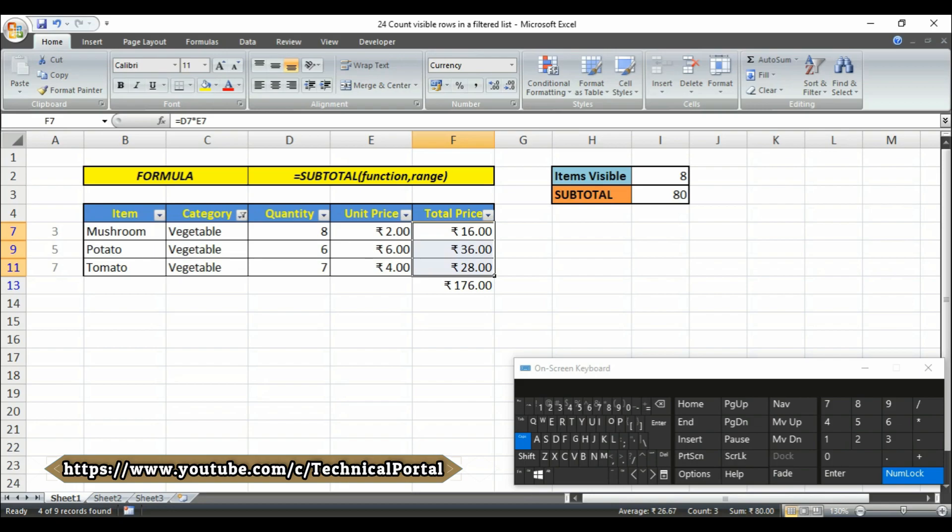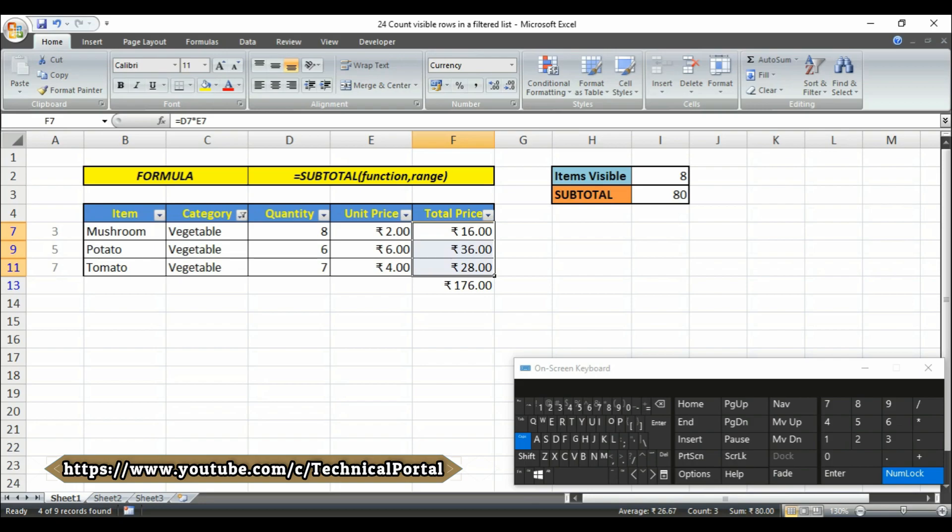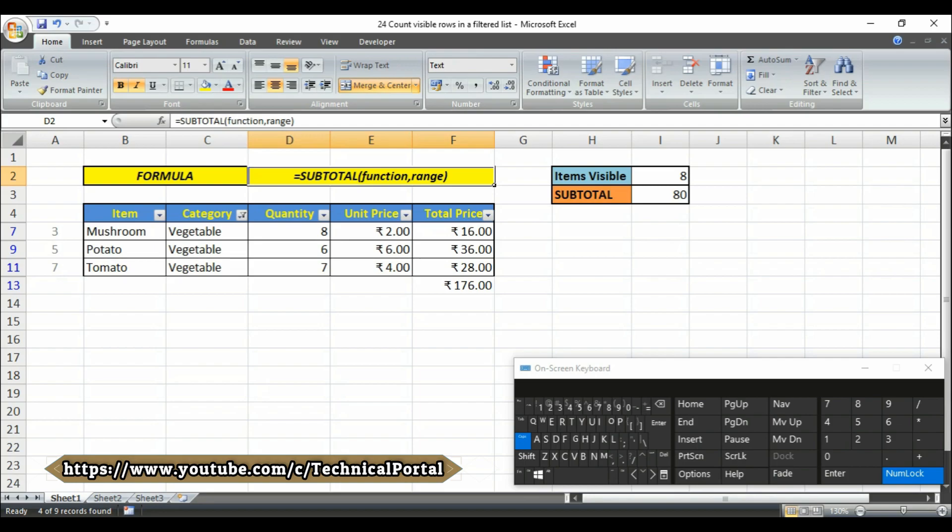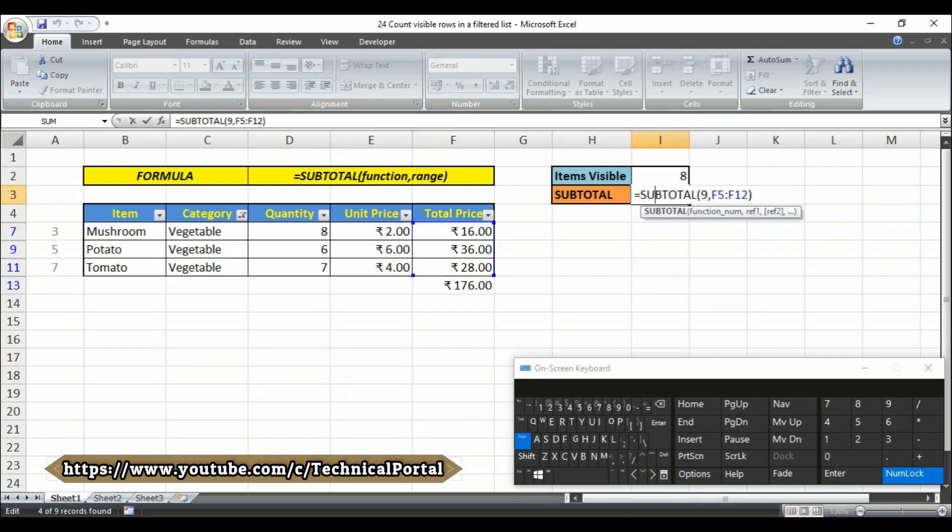So if you want to count the number of visible items in a filtered list, you can use the subtotal function which automatically ignores rows that are hidden by a filter. The subtotal function can perform calculations like count, sum, max, minimum, and many others.